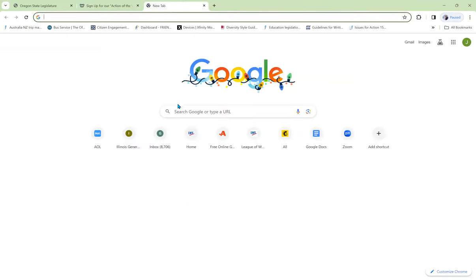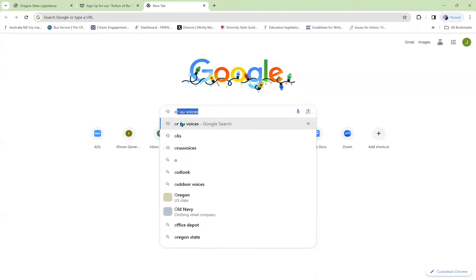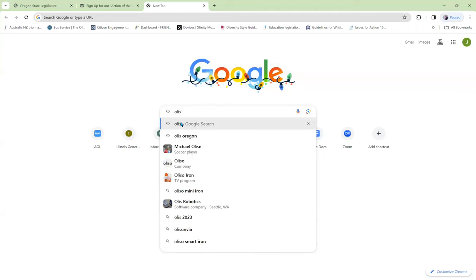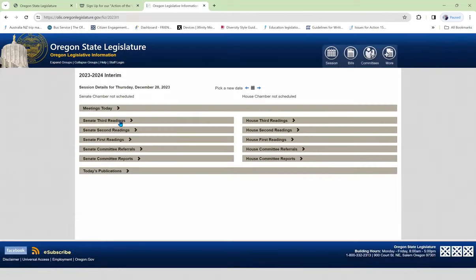Now, once you've gotten an action of the week alert from Voices, you'll want to find out more about it, find out how to testify and so on by going to Oregon Legislative Information System. You can type OLIS into your search engine and then click on Oregon Legislative Information System.